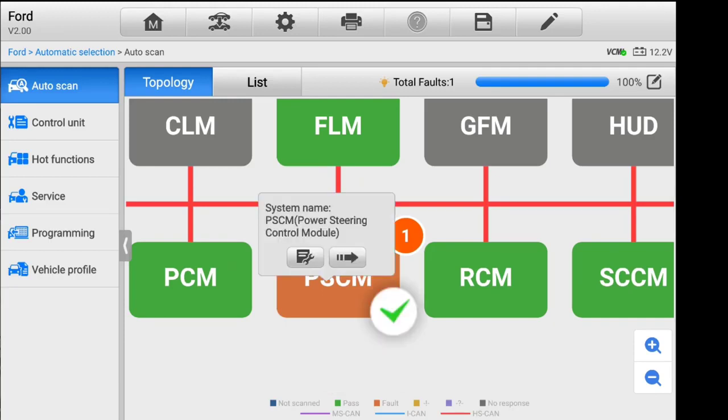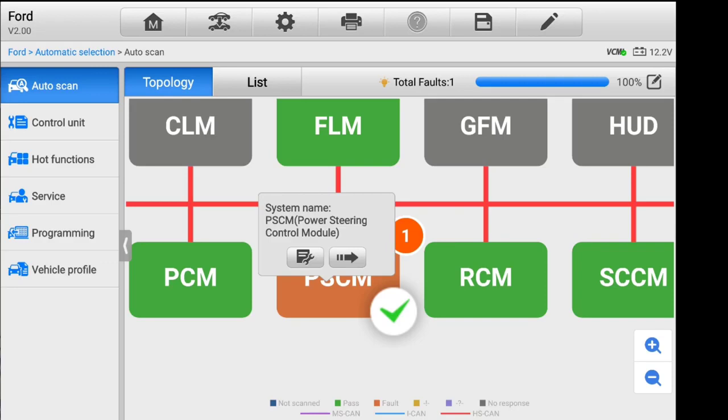If we click on that module, we can see that that's the power steering control module and it gives us two options. The wrench, that is for help in diagnosing the vehicle. That'll be another video, just stay tuned for that. And if we click the arrow, that'll take us right into that module.